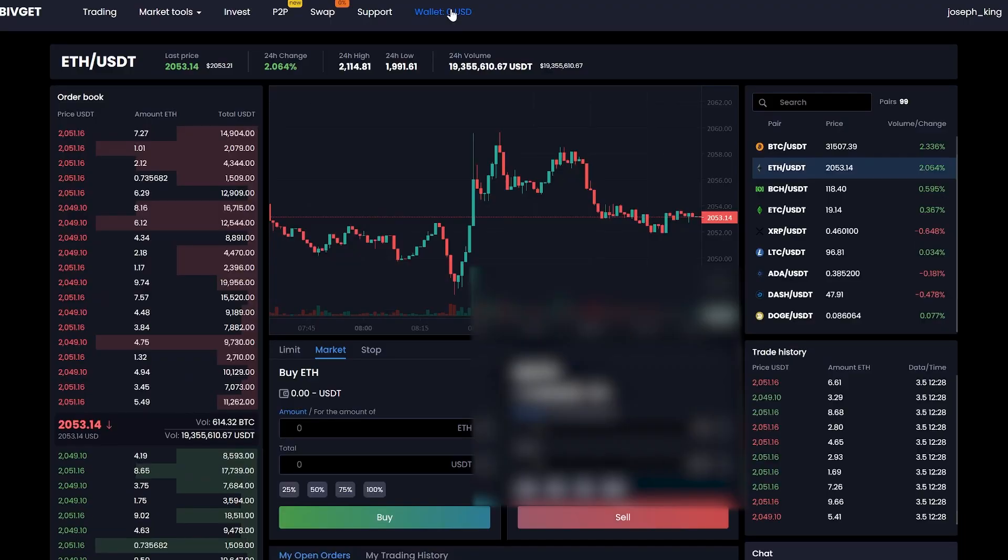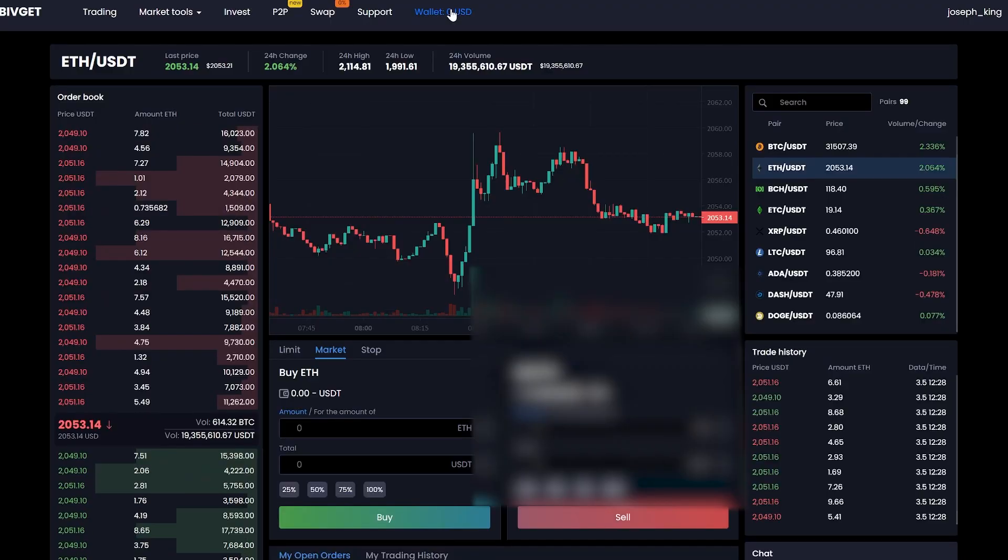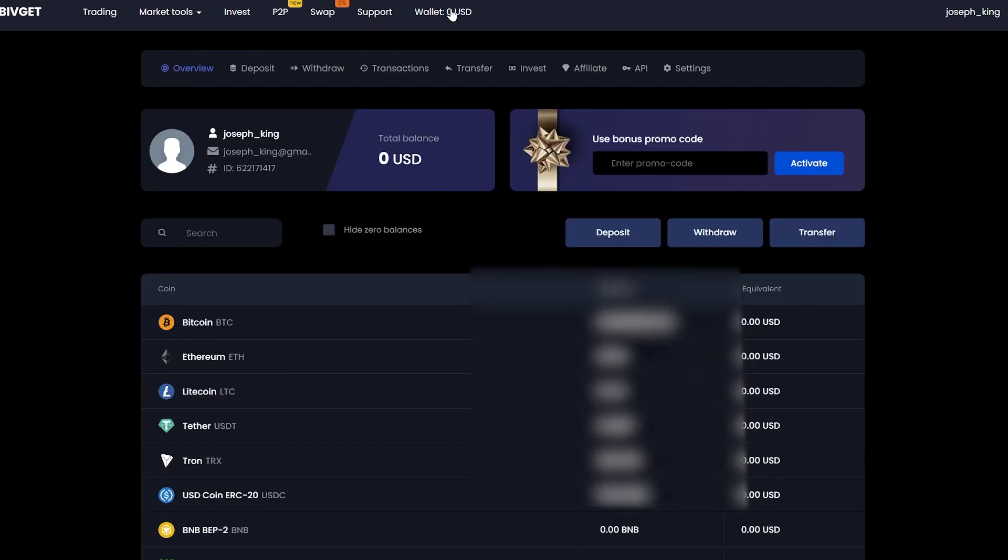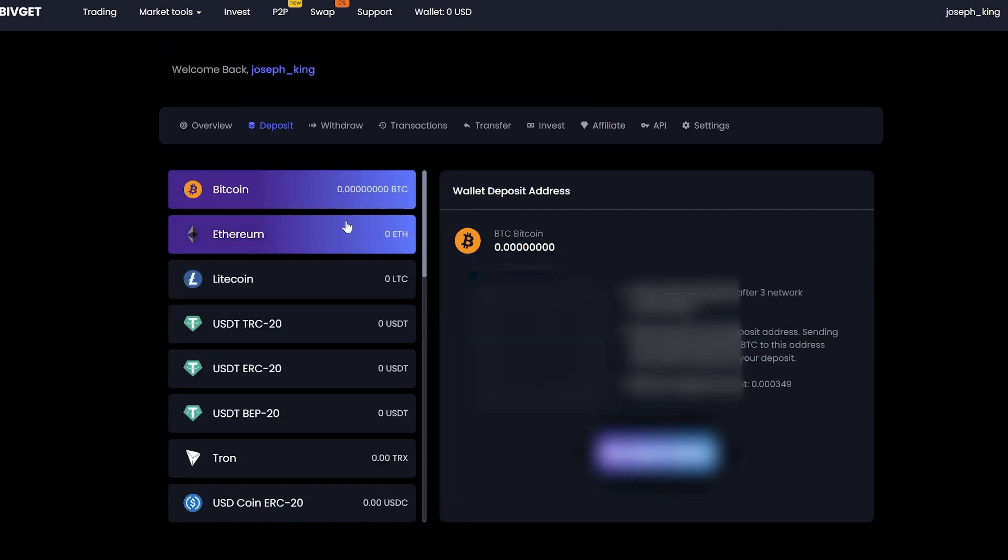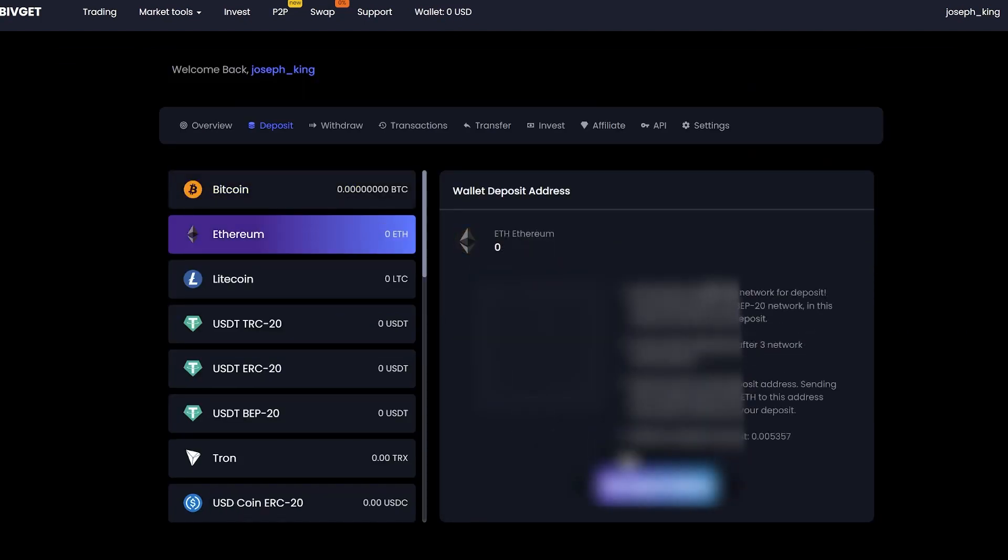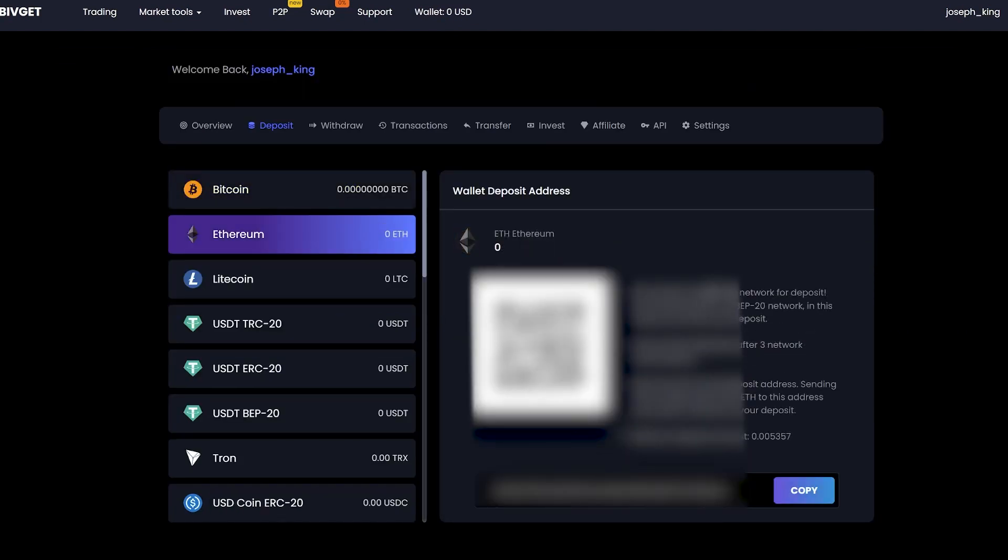First, we need to fund our Ethereum account. For this, go to the wallet and click to deposit. Select your Ethereum wallet, copy it, and go to the exchange for replenishment.